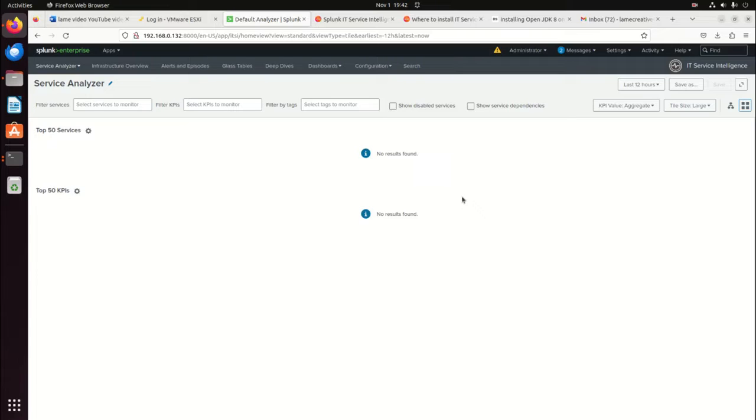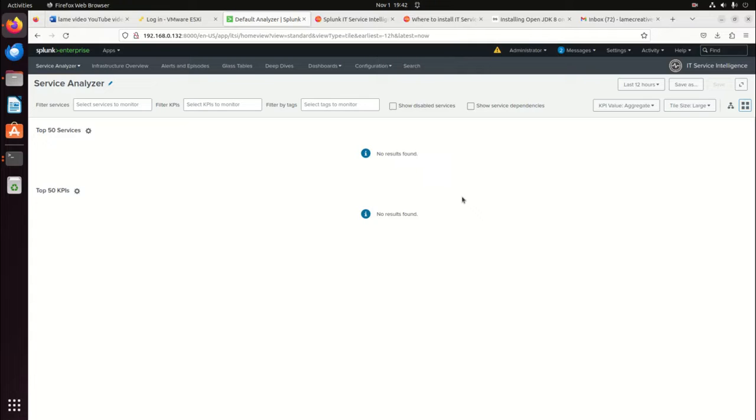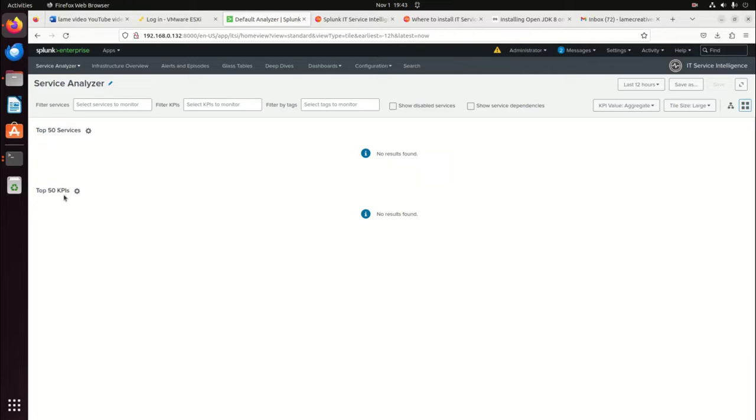What is it? ITSI is a tool that is an application, a paid-for application. You have to pay for this in Splunk, but it'll allow you to create services. And services is the ability to more or less take a common platform. Maybe that's your online business, maybe that's your HR platform, your system administration, your networking tools, whatever the case may be, and that becomes a service. And you want to classify that service and try to see how healthy is the service.